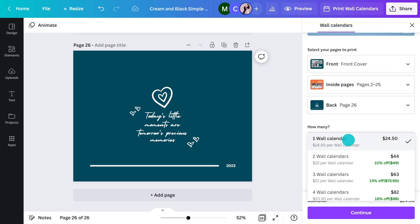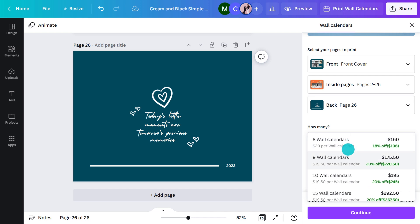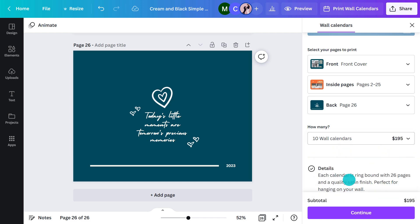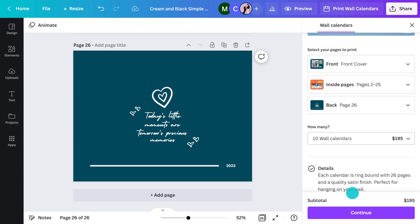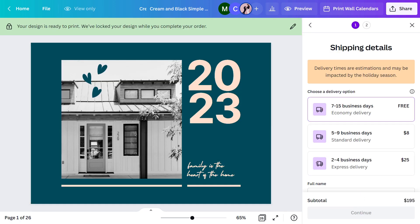Don't forget to select the quantity — I'm going to need at least 10 for my family. Per calendar, it's pretty cheap when you think they're going to be using this all year round. When you hit continue, Canva will do a quick press check to make sure there will be no issues at the printer. And in no time, they'll be turning up on your doorstep.